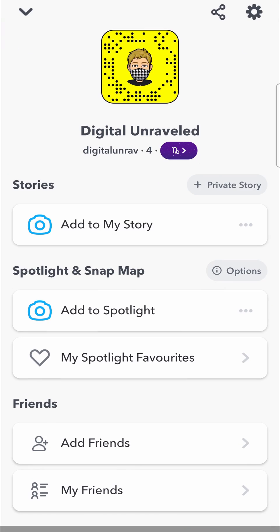And now if I tap on my bitmoji icon at the top left hand corner, you can see it's the old version of Snapchat without the 3D bitmoji and things like that. So that's basically how you do it.